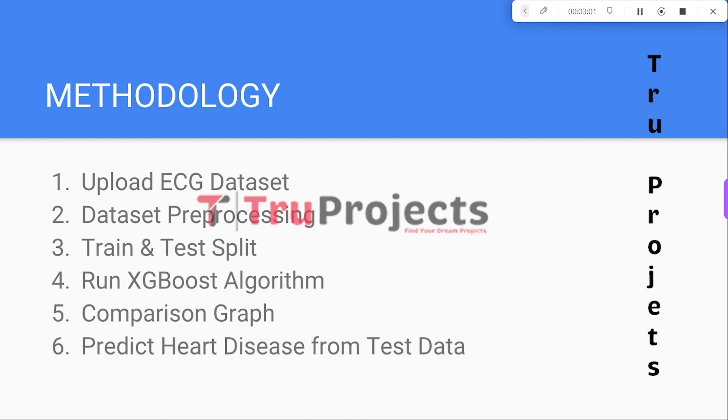The fourth module is Run XGBoost Algorithm. This module focuses on training the XGBoost algorithm using 80% of the training data. The trained model is then applied to the 20% testing data to calculate the accuracy of the prediction. The fifth module is Comparison Graph, which generates a comparison graph plotting the accuracy and precision metrics of the trained XGBoost algorithm.